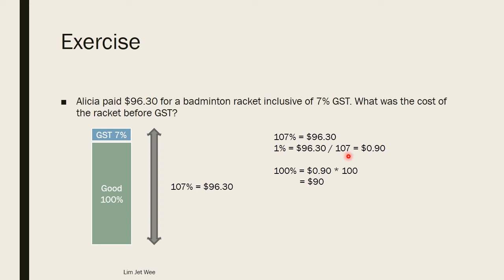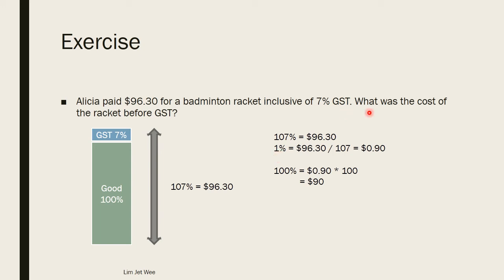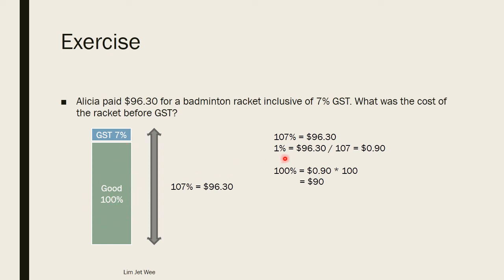You can punch this into a calculator and you will get 1 percent is 90 cents. So now I have 1 percent, I want to know the cost of the racket. The cost basically means this 100 percent here, not including the GST. So if I know 1 percent is 90 cents, then I can actually find out how much is 100. So it's actually 90 cents times 100, so the cost of the racket is actually $90.